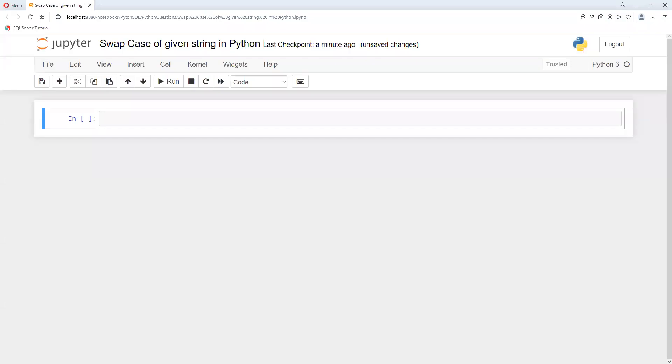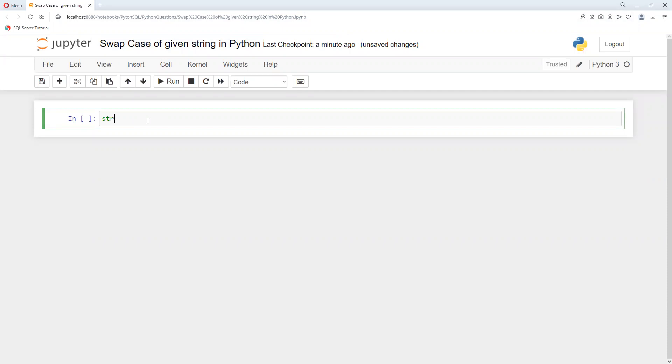In this video we're going to learn how to swap a given string from uppercase to lowercase or lowercase to uppercase. First, we'll create a variable called string_input that equals input from the user.